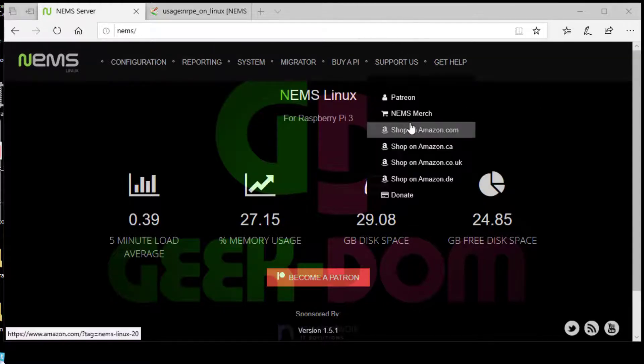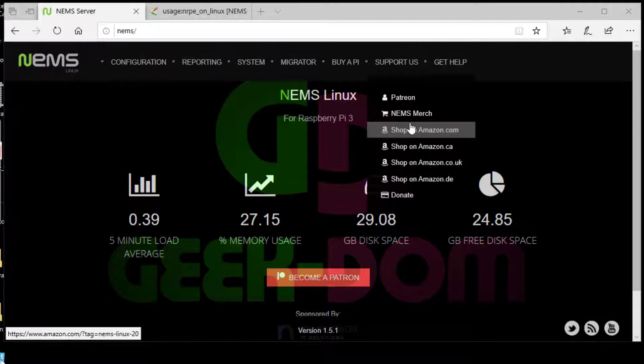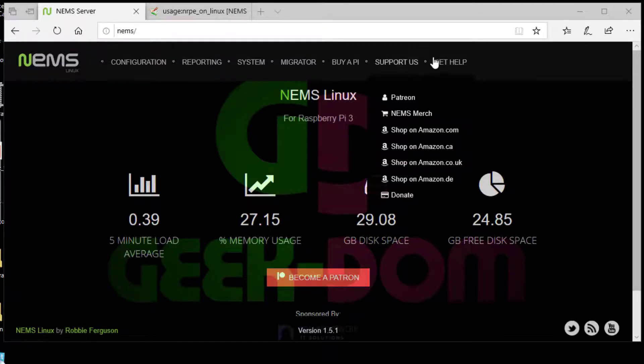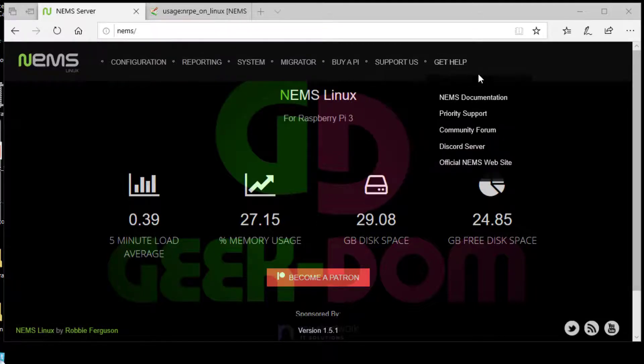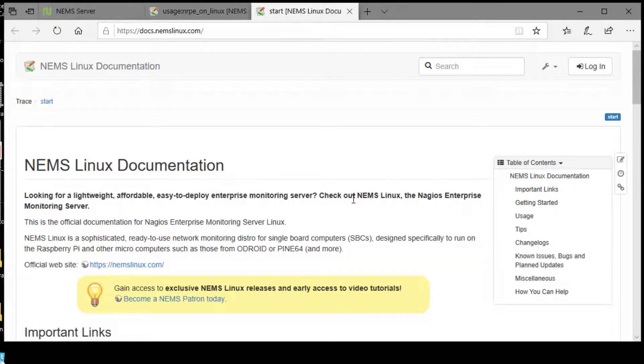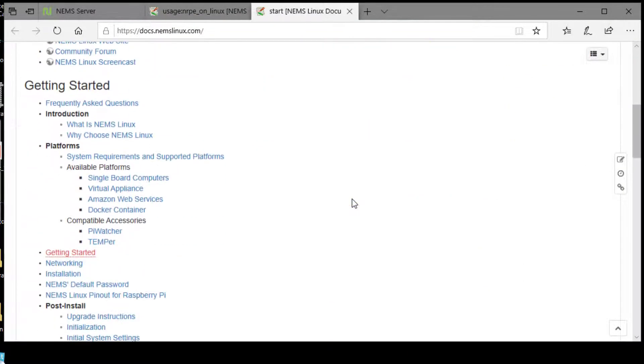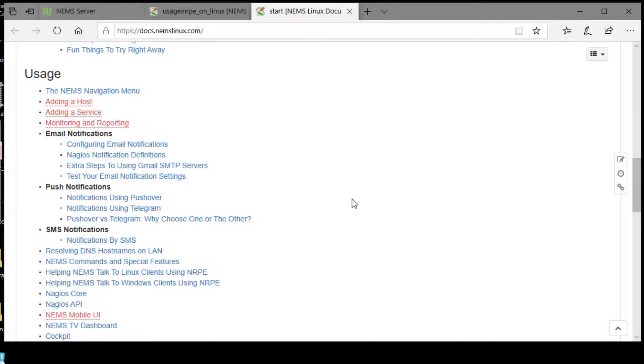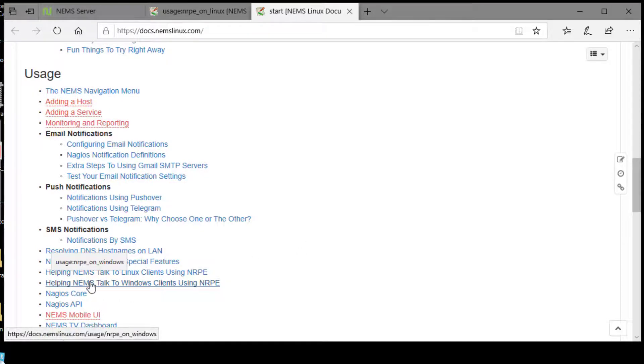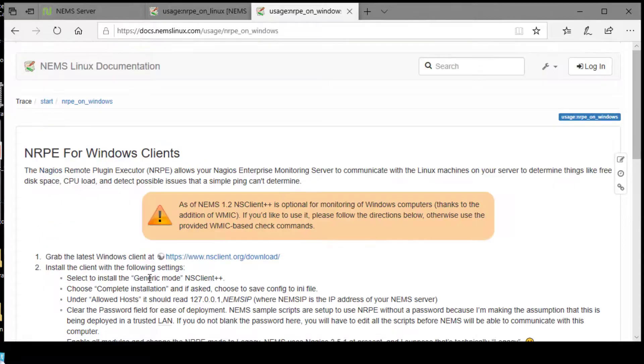So from our dashboard—and yes, that is my script kitty crying in the background—go to Get Help, NIMS Documentation, Helping NIMS talk to Windows clients using NRPE.